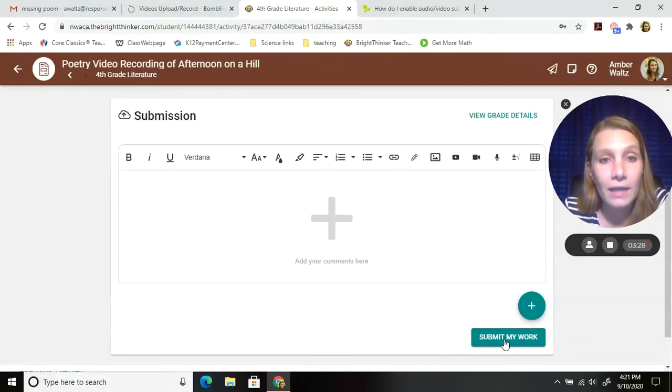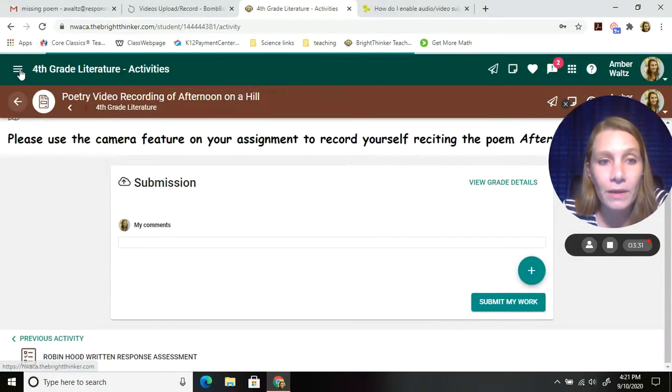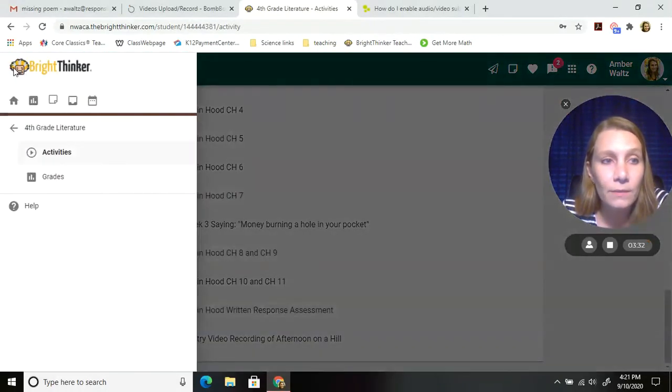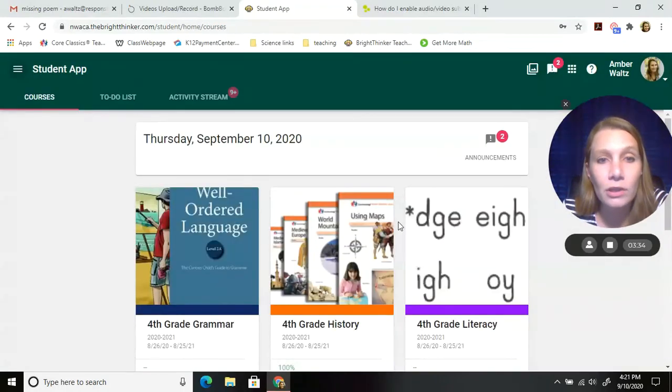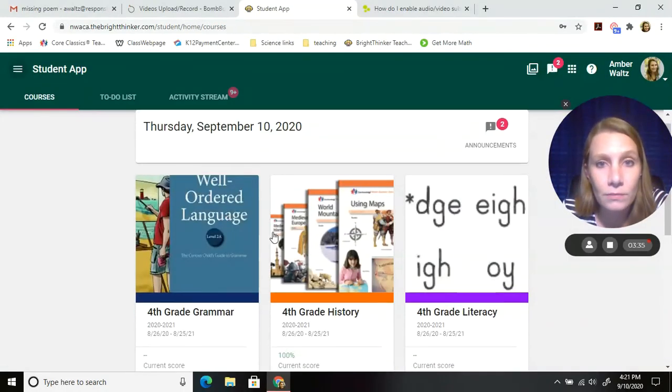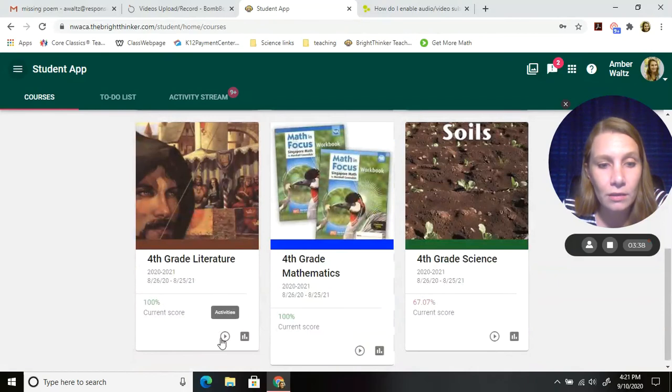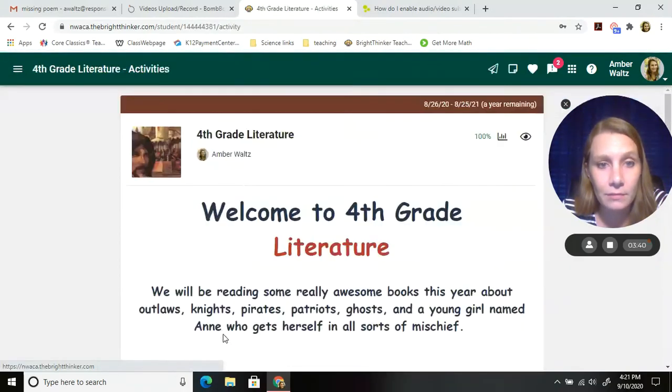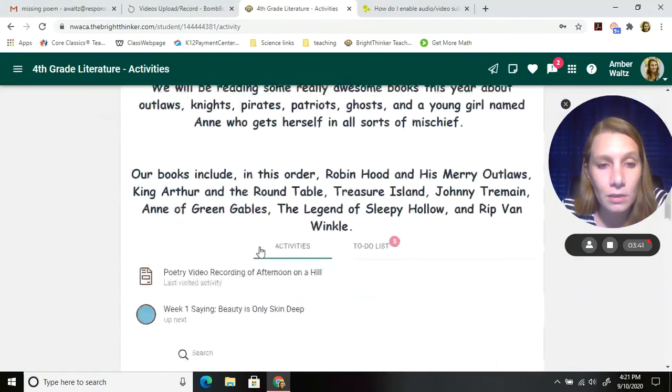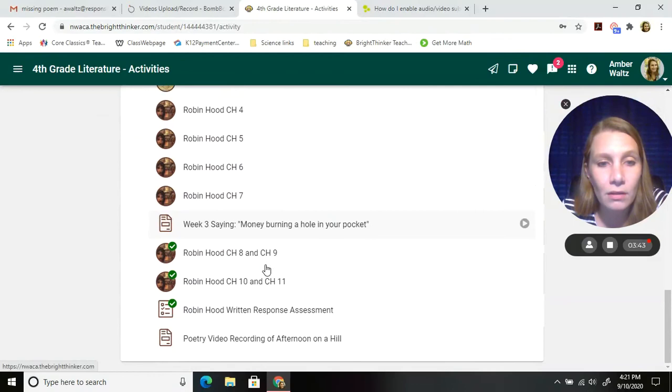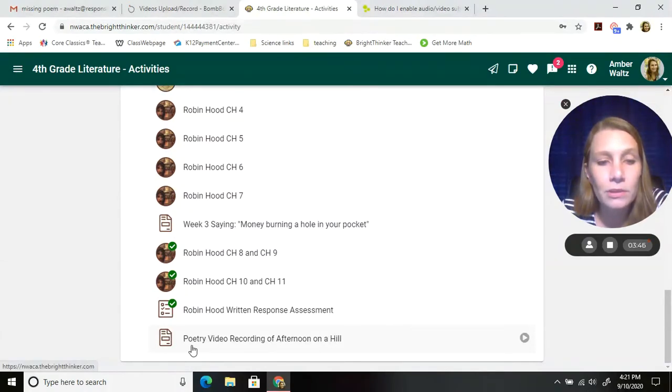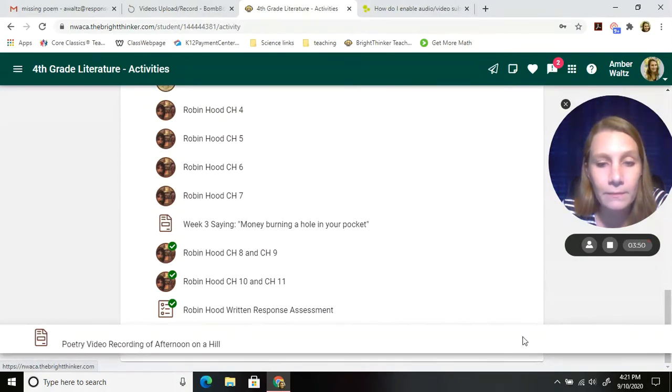So again, I'll walk you back through this one more time. You're on your main home screen. Go to literature. Click the play button. Go all the way down. These are all your assignments. Click poetry video recording of afternoon on a hill and push your play button.